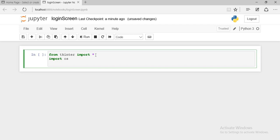First of all, we need to create two buttons. We need to create a login and a registration button. So we will create a function for the button — we just need to create a function. I am going to define a function.